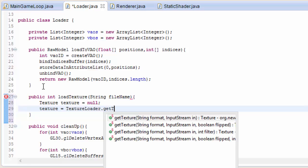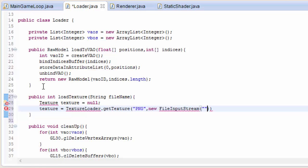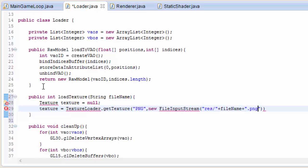We're going to use the SlickUtils texture loader here, and that's going to take in the type of texture we want to load up — this is always going to be PNG. All the textures we're going to be using are going to be PNG images. It also needs to take in a file input stream, and we have to give it the file path of our texture, which is always going to be in the res folder. We're always going to store our textures in the res folder and they're always going to be .png.